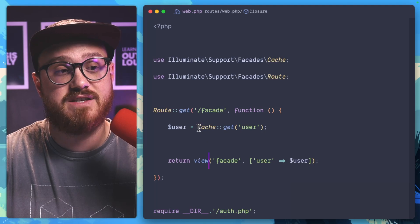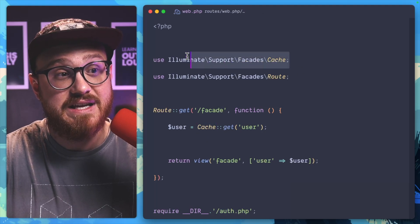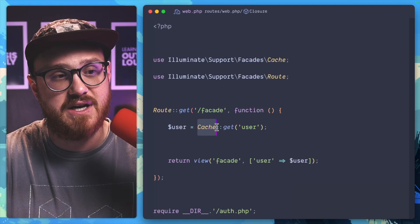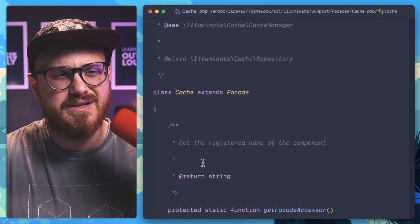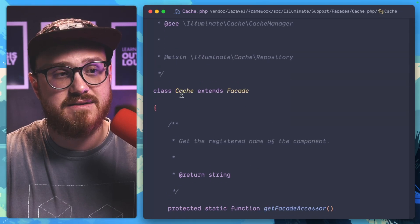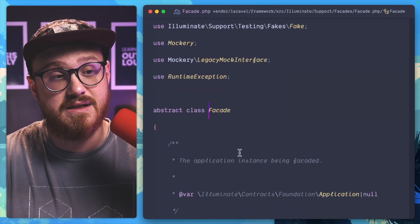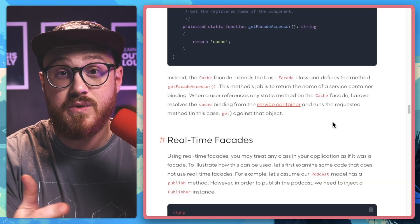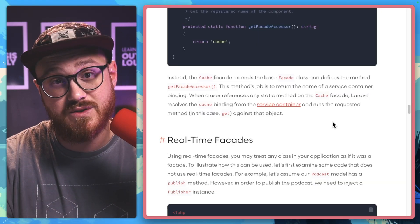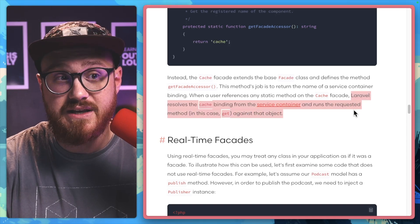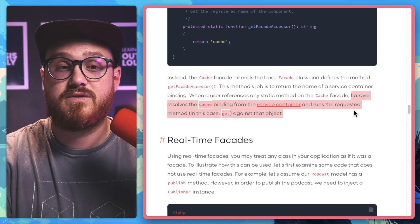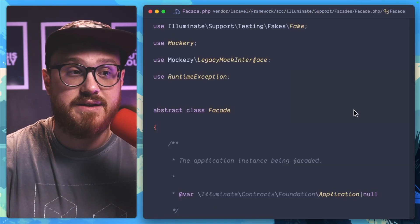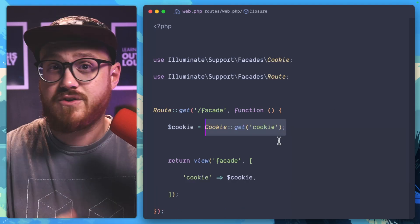So if you were to take a look at this cache facade here, which we're importing and bringing in here, you would expect this cache facade then has a get method on that class. Well, there is no get method. Instead, this class of cache extends the facade class, which is an abstract class within Laravel. So since no get method is available and we're using that abstracted class, Laravel then resolves the cache binding in that get facade accessor from this service container and then runs the requested method, in this case, that get that we have here.